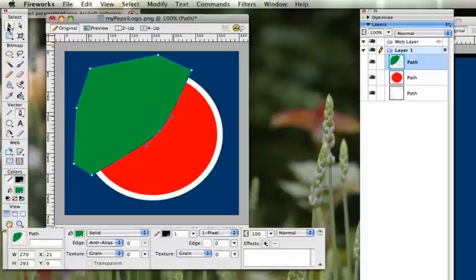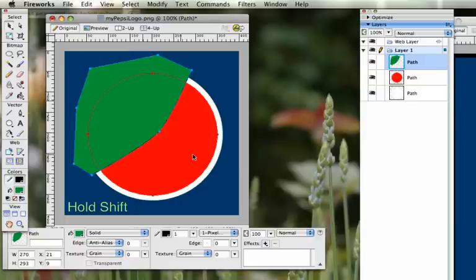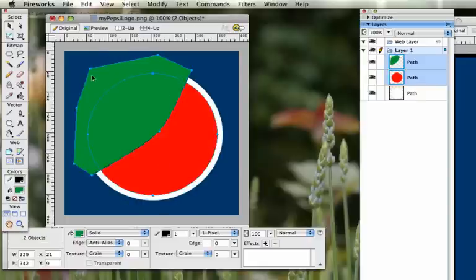You're going to use the pointer. Click on the strangely colored cover. You're going to hold shift on the keyboard and click on the red circle. So now both of these are selected.